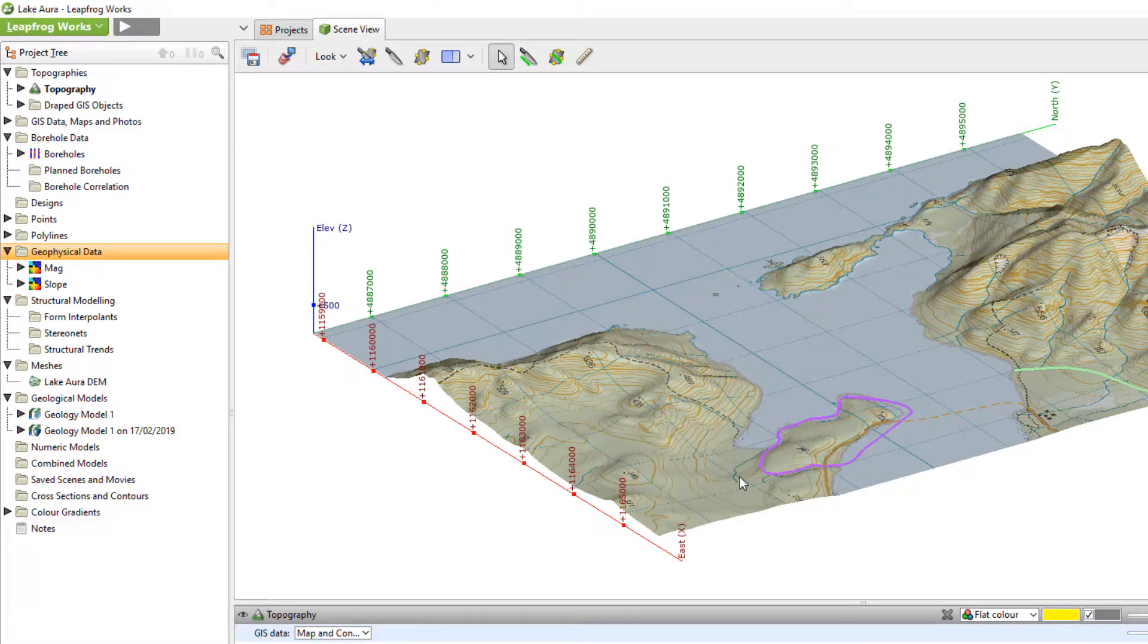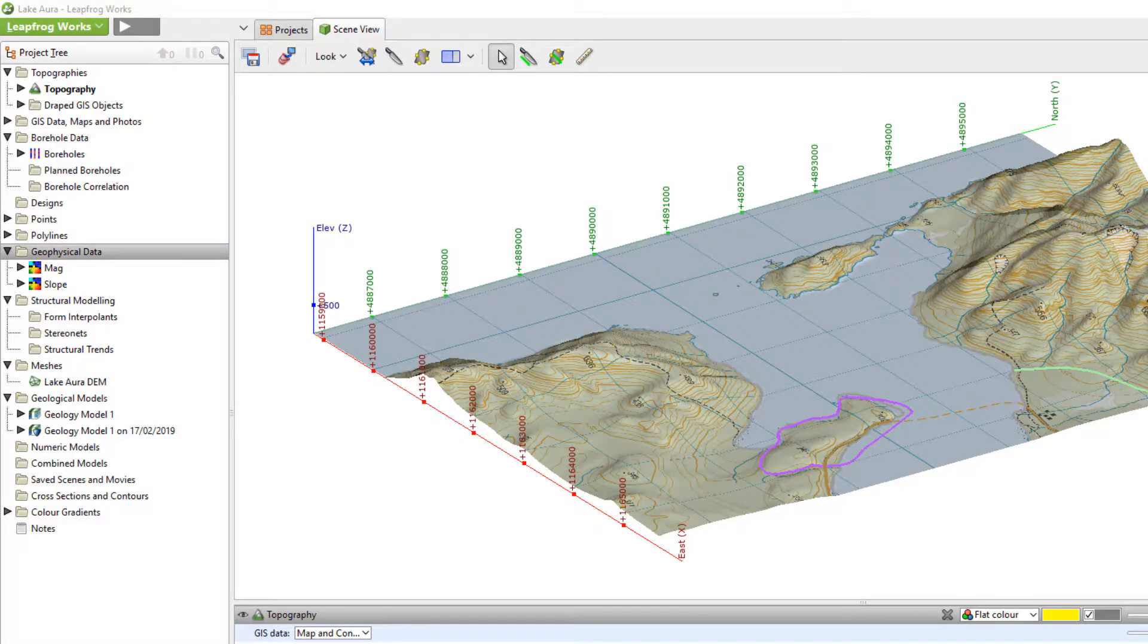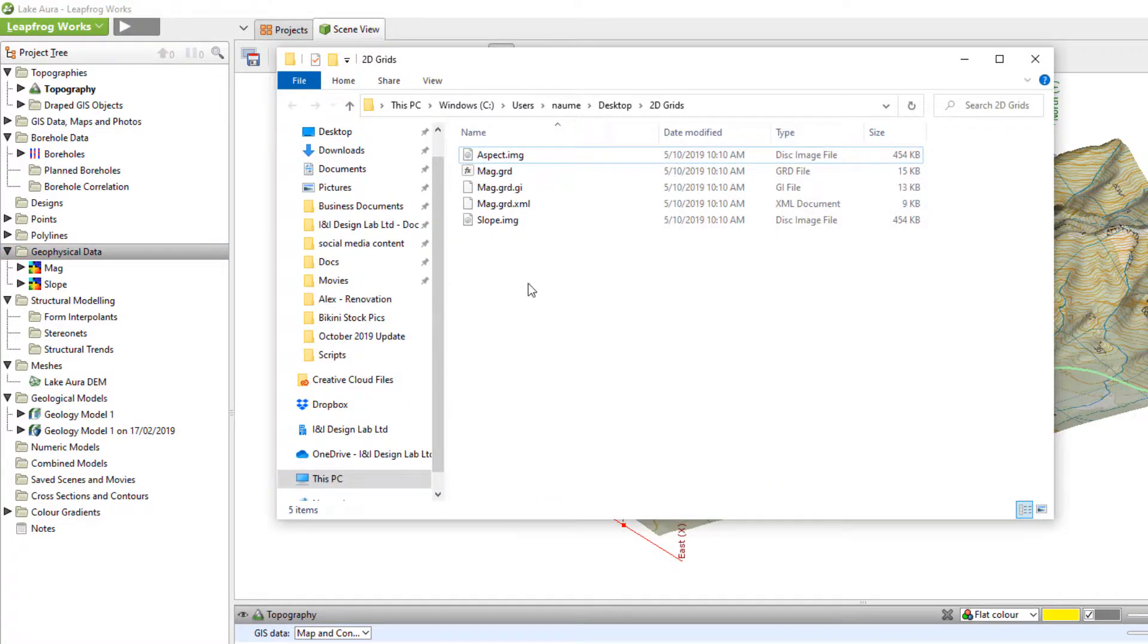It is also possible to import 2D grids by simply selecting them in Windows Explorer and dragging them into the Geophysical Data folder in LeapFrog.